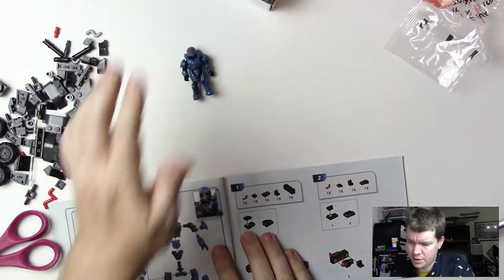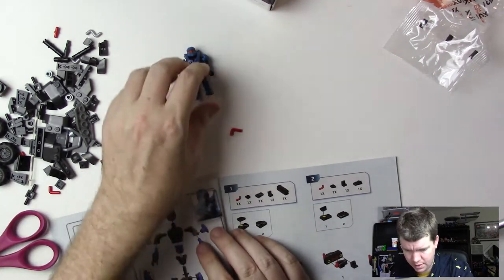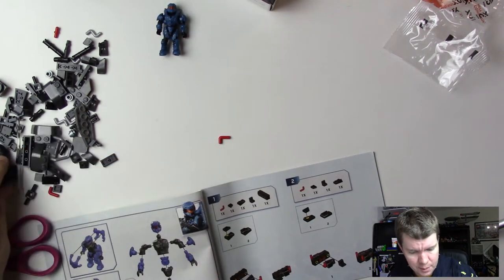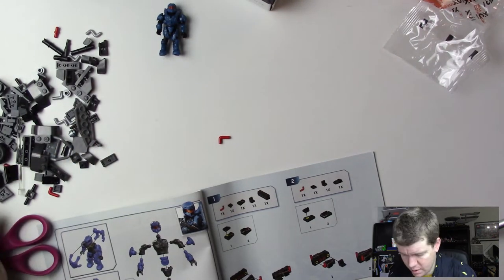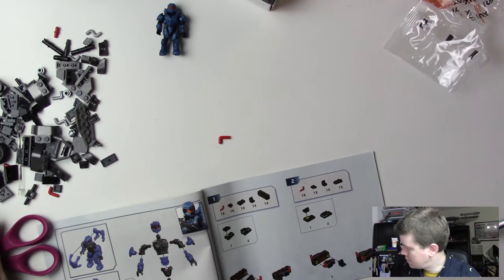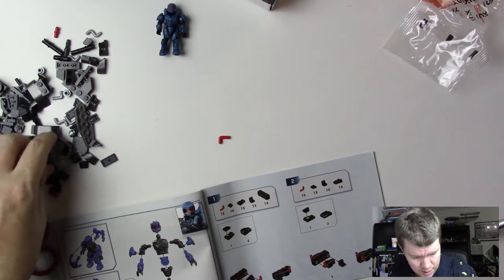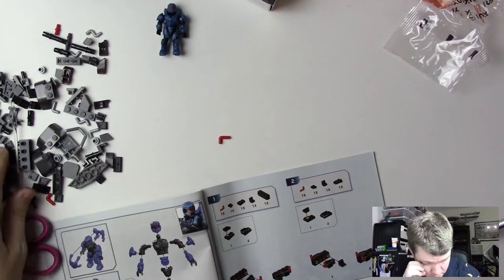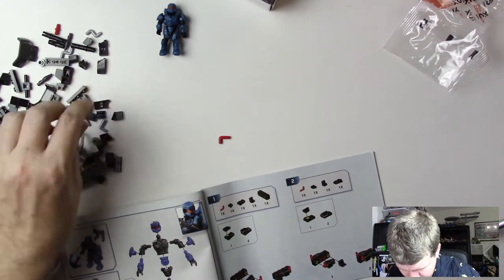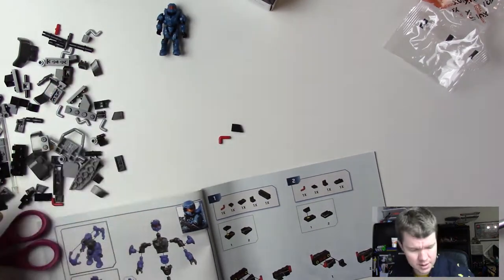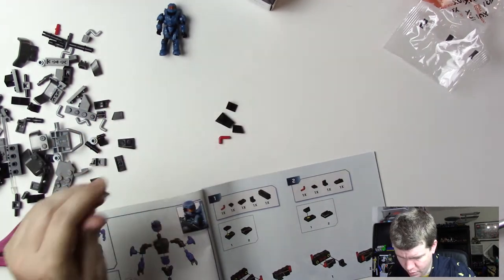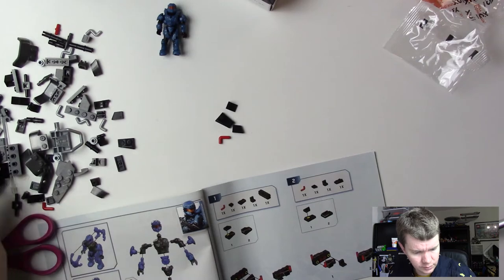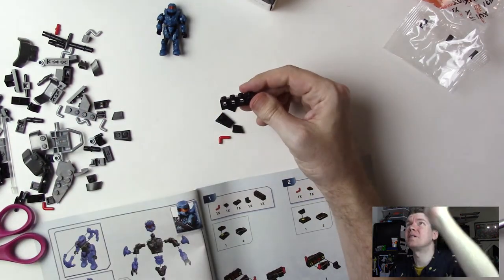Now we'll start on step one. This is an 89 piece set, should not be difficult to put together as long as we're not missing any pieces. Mega Constructs likes to mess with us like that sometimes.